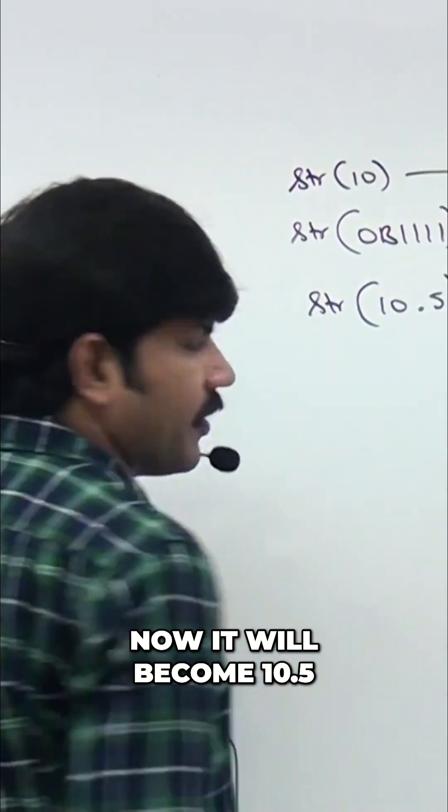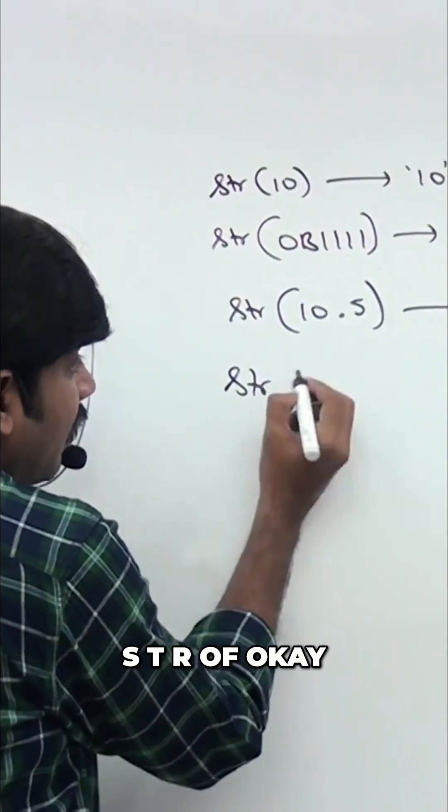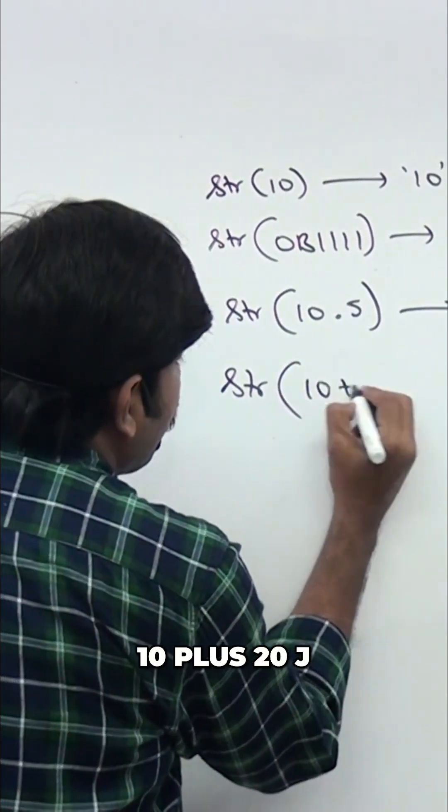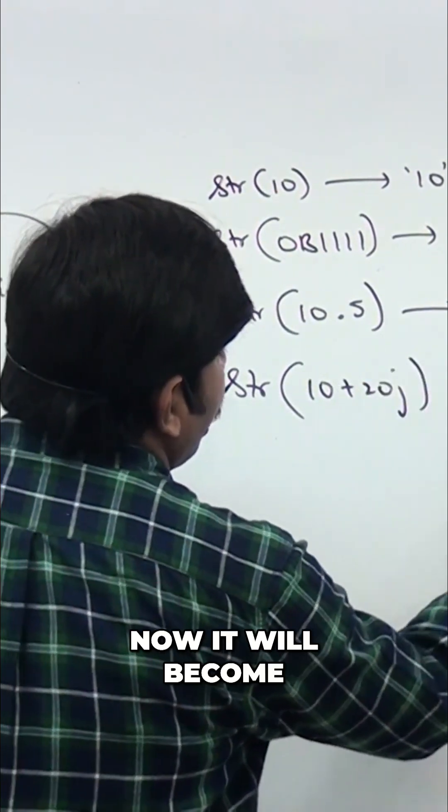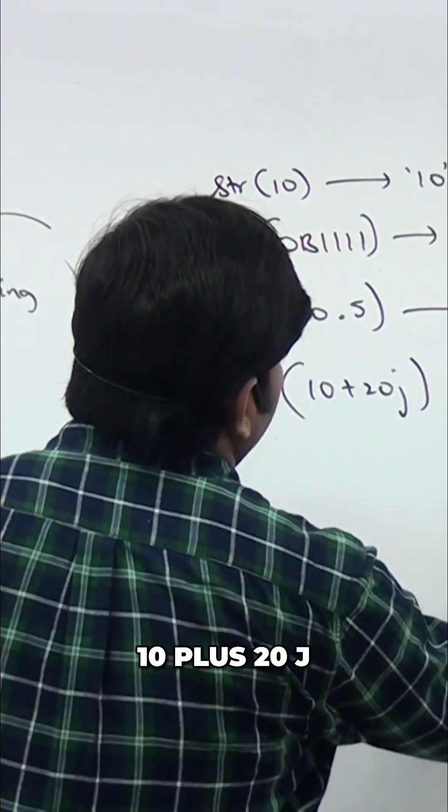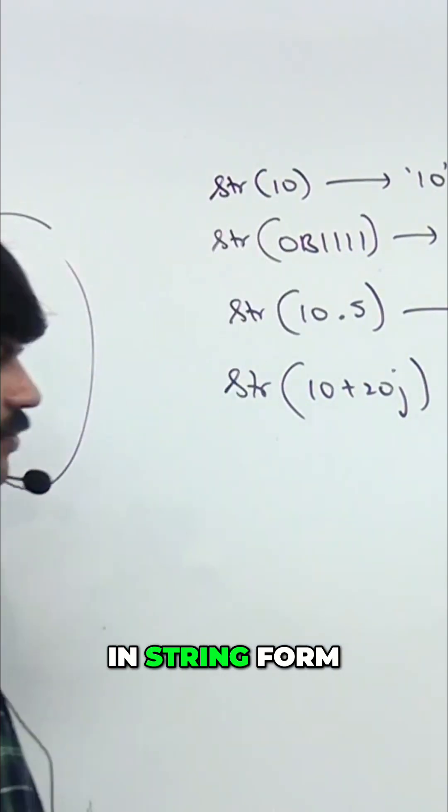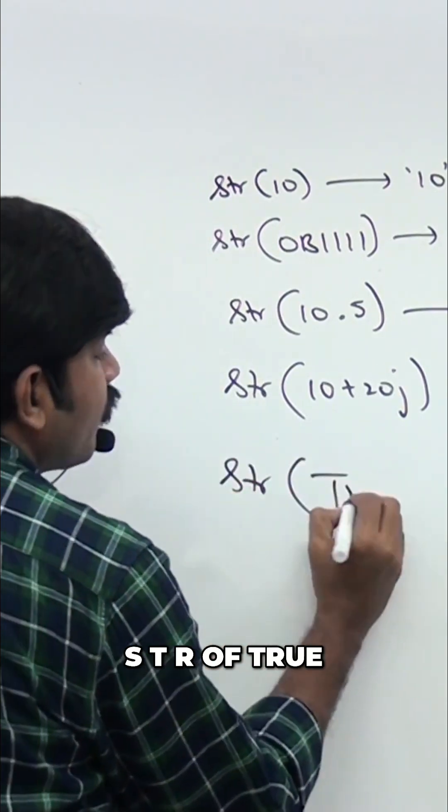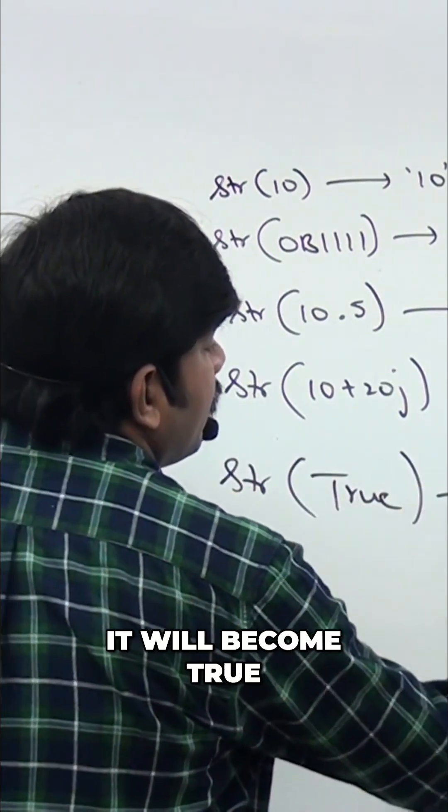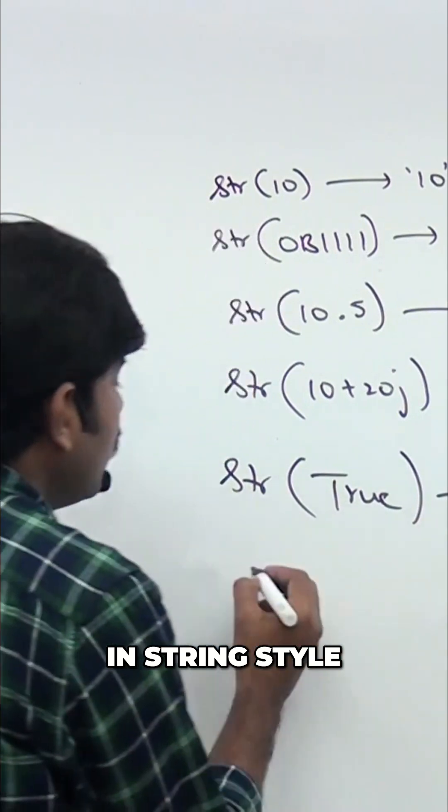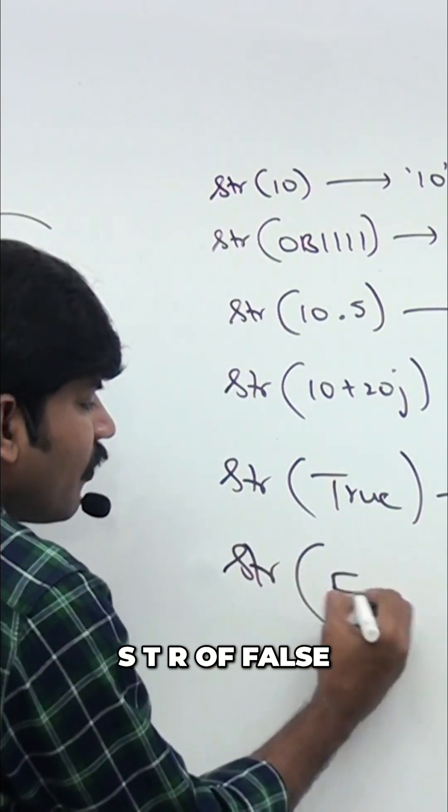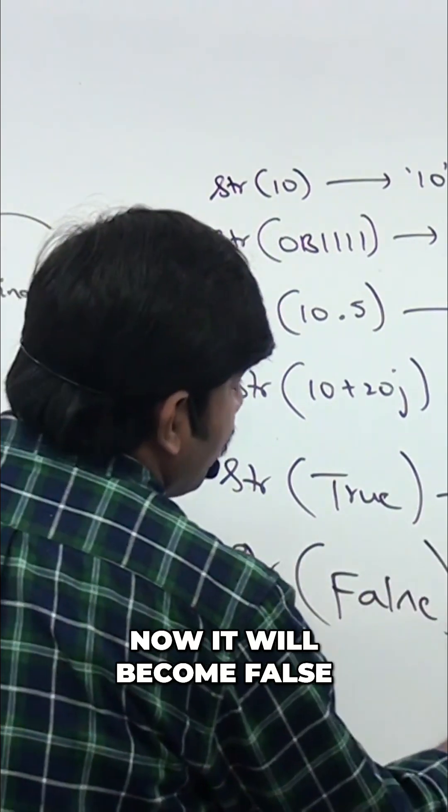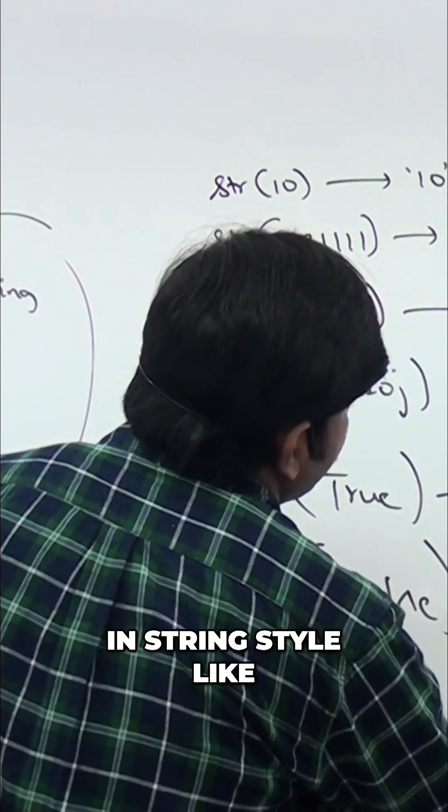str of 10 plus 20j, now it will become 10 plus 20j in string form. str of True, it will become True in string style. str of False, now it will become False in string style.